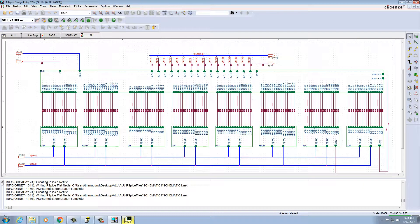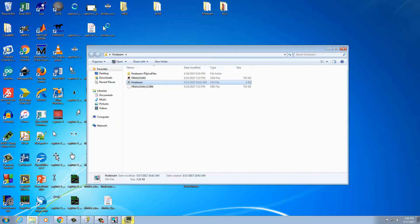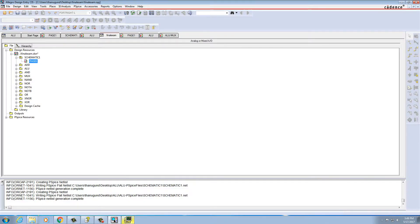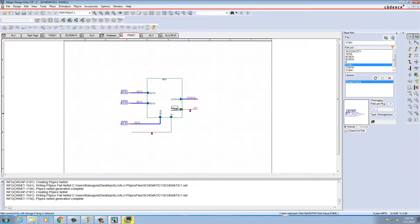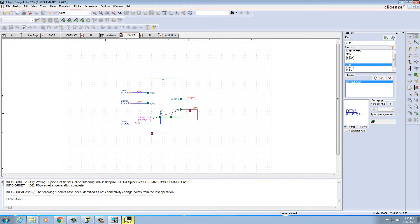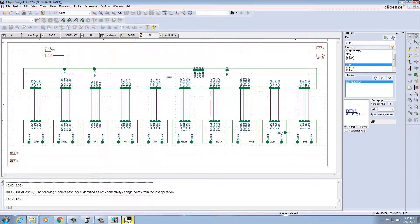Now I'll show you how to construct a 4-bit ALU using transistor gates. Similar to how we constructed the 16-bit ALU, we can also construct a 4-bit ALU at the transistor level. A hierarchical block is created with A and B as two inputs, along with switch selection and enable. The functions inside are AND, NAND, OR, NOR, XOR, XNOR, NOT A, NOT B, ADD, and SUBTRACT.